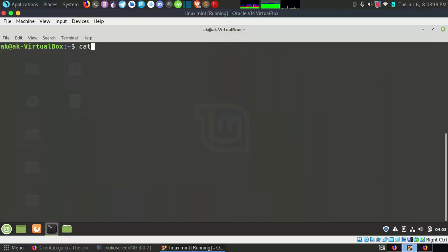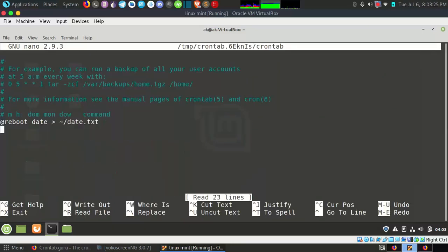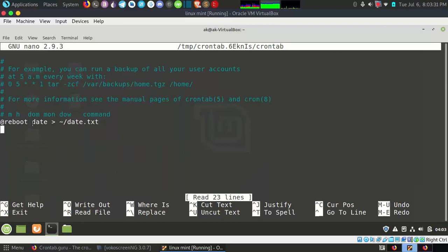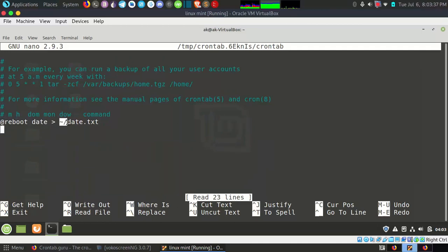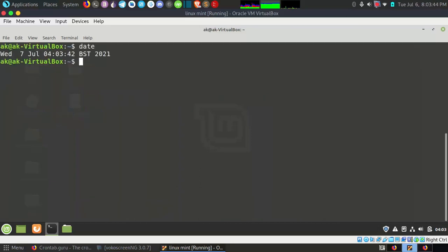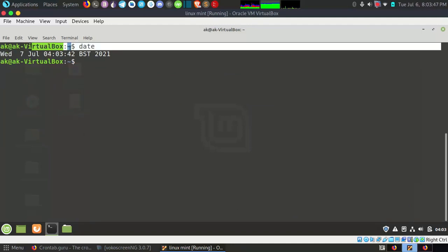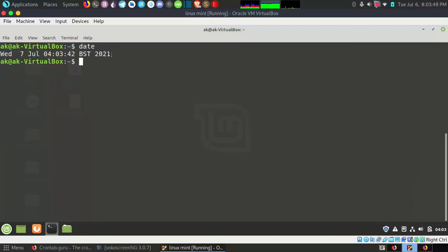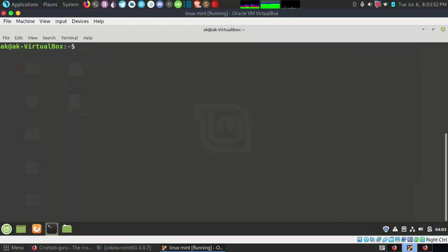Let me see. Crontab -e and go to reboot. You can see I have set that if the computer reboots or boots up, so save the output of this command in a file which is in my home directory and named as date.txt. So if I put here date, you will see it will give me date and this output you will get in your home directory in a file. Let me see if I have a file.